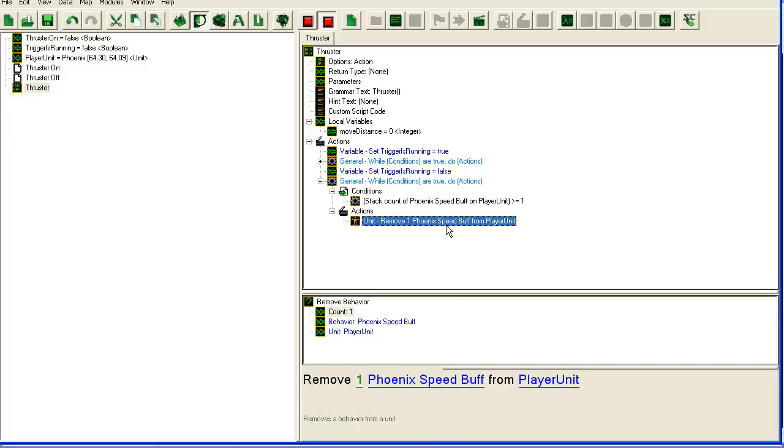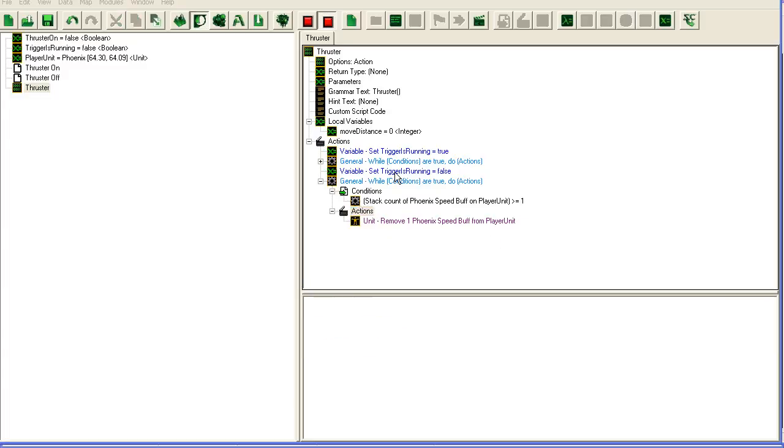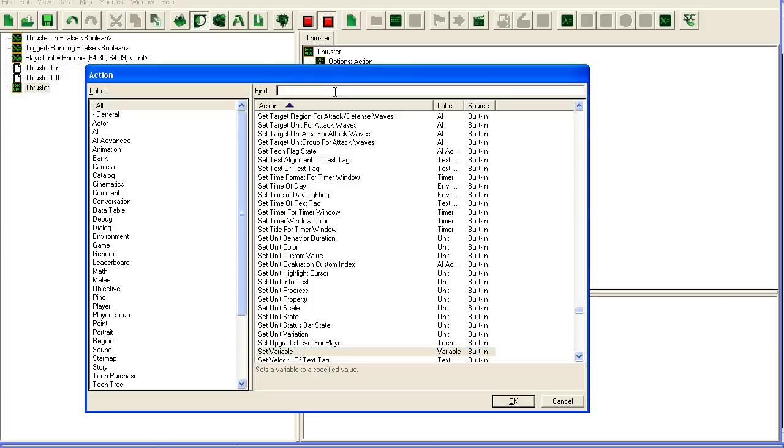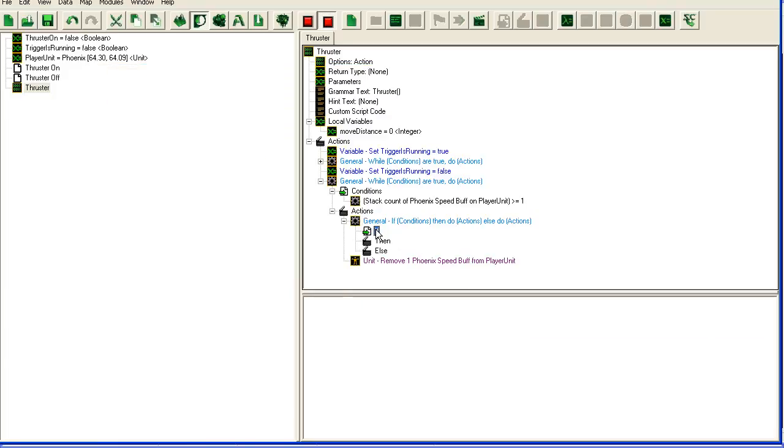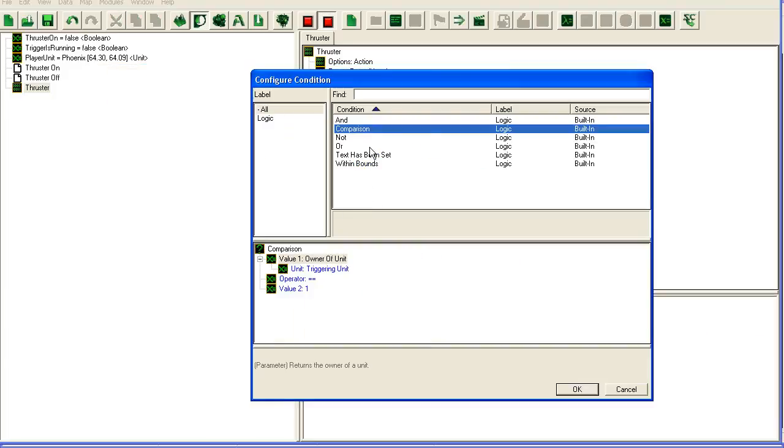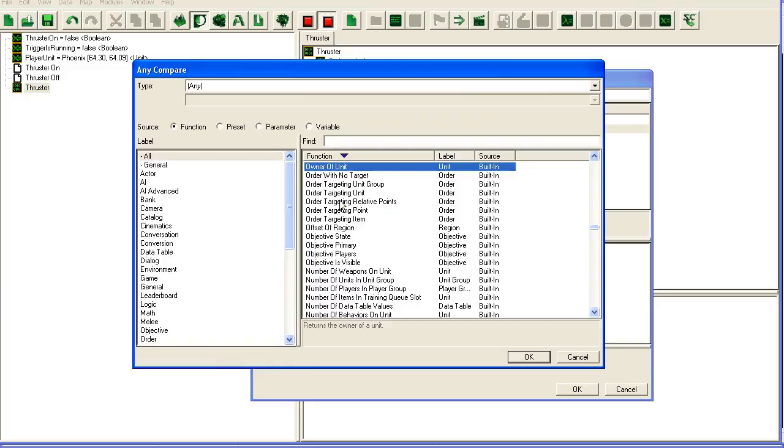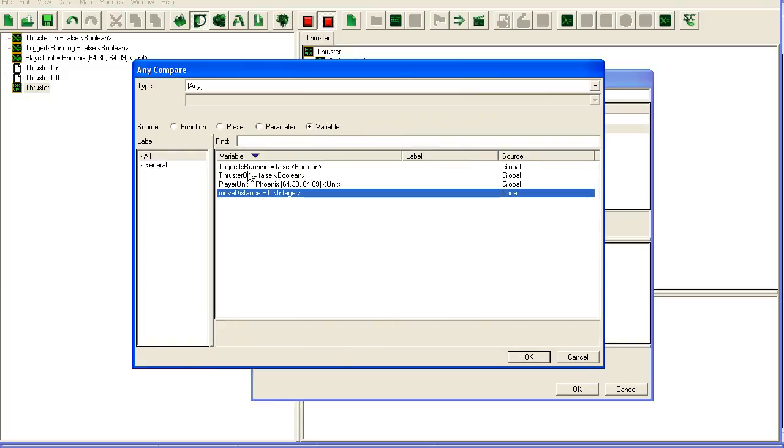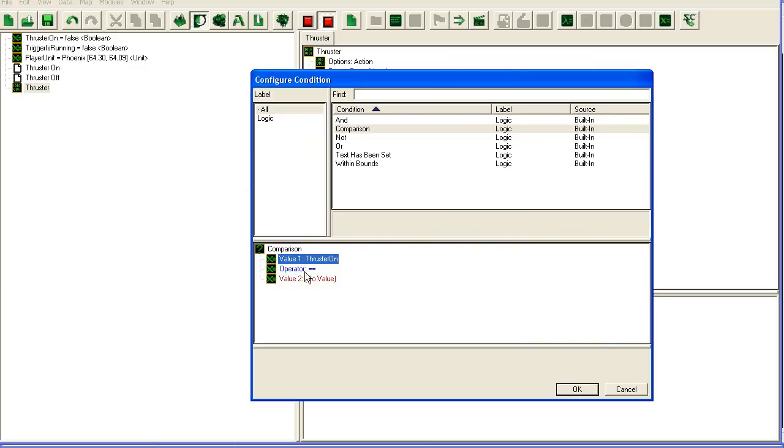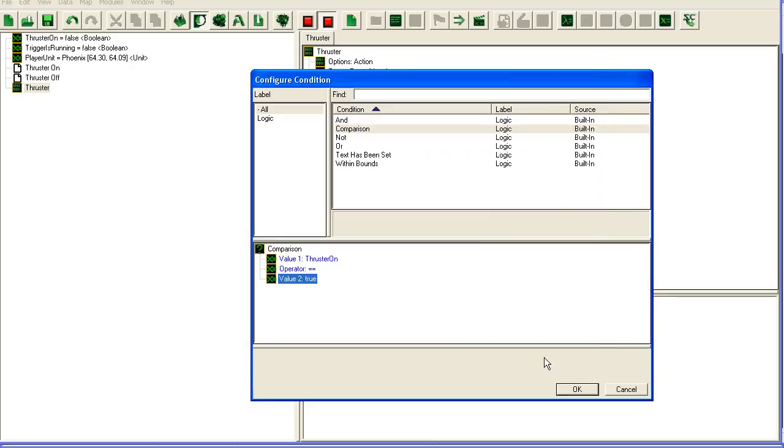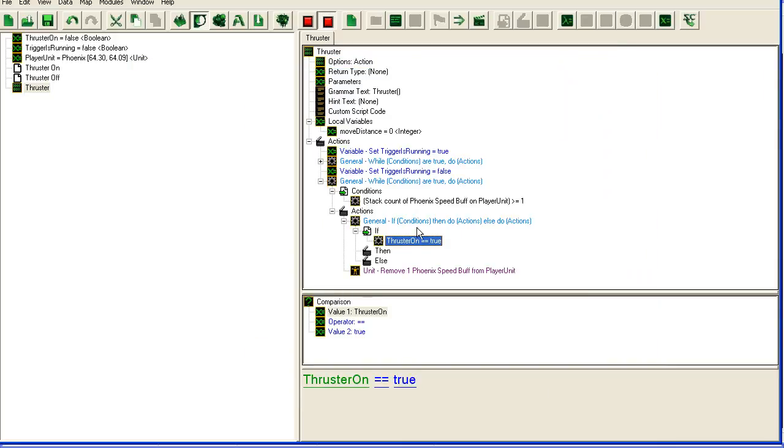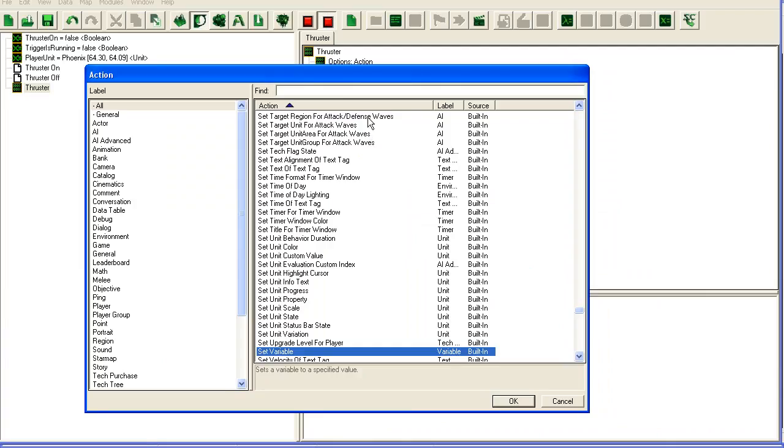We're going to have another if here. We need to check if the thruster has been turned back on again, like if the player just quickly releases and then presses the button again. So we're going to check variable thruster on - if that is true we need to just exit this trigger.